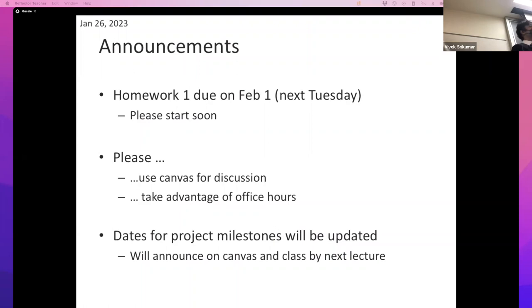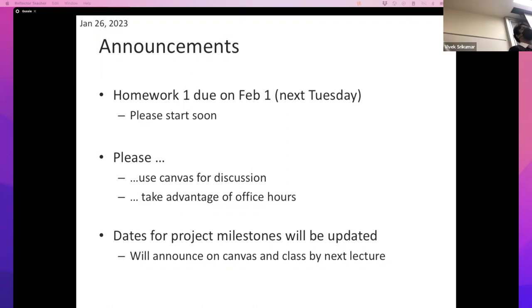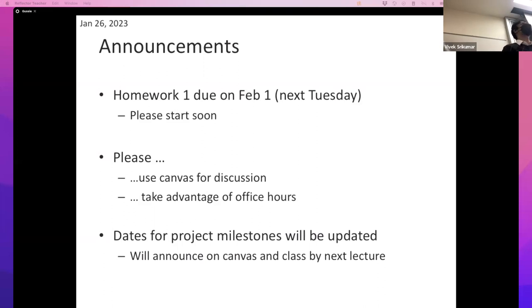The deadlines will be updated and I'll post a message on Canvas once I decide the date. Regarding custom projects: there isn't one. Having everyone do different things makes grading very painful in a large class, and it doesn't change your learning outcome anyway.